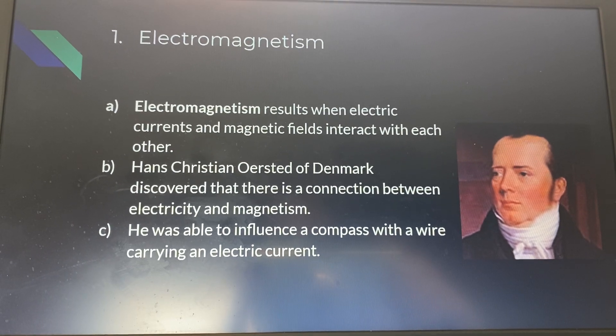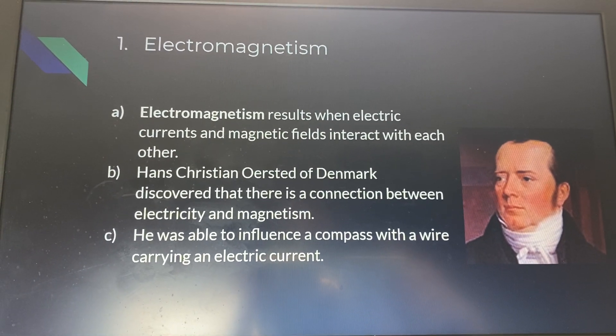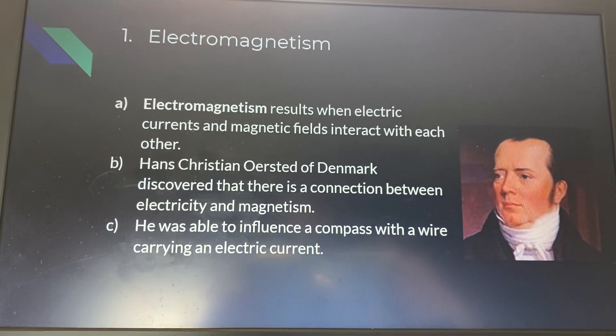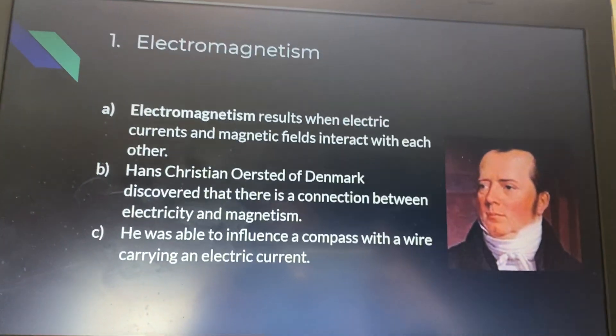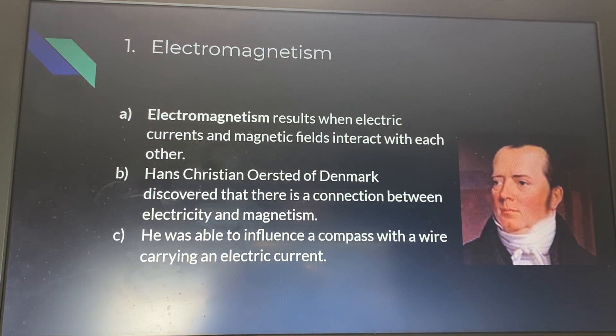He was able to influence a compass with a wire carrying an electric current, and this was really his big discovery. This is what he's most famously known for.